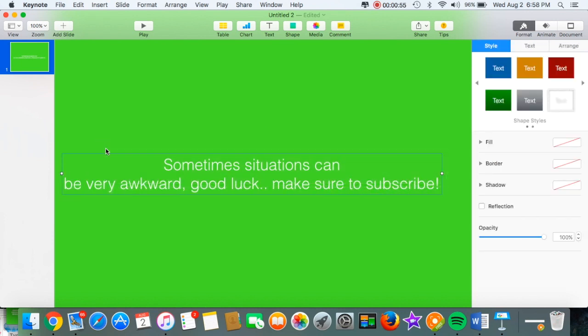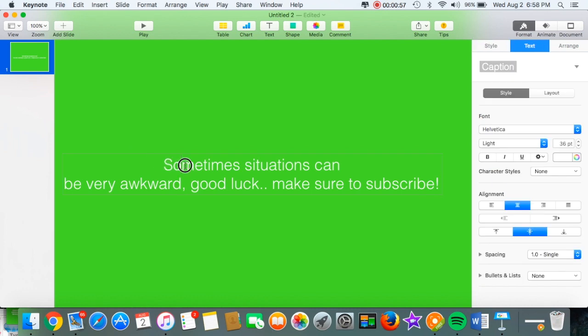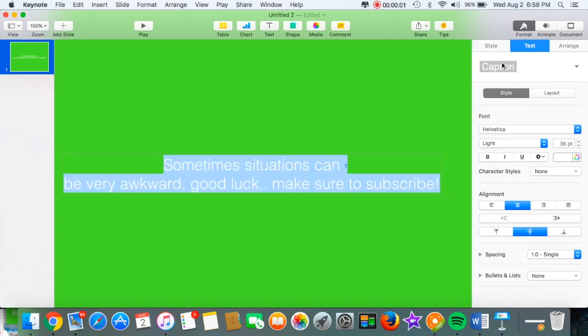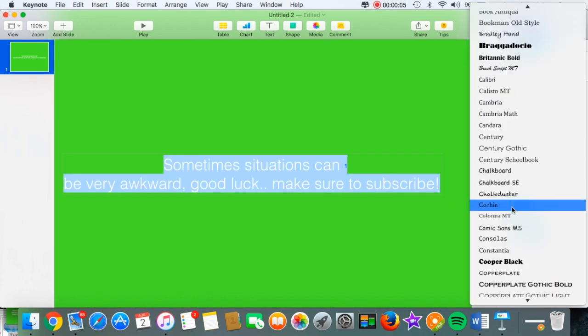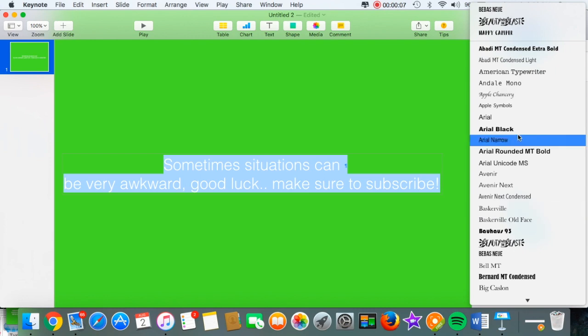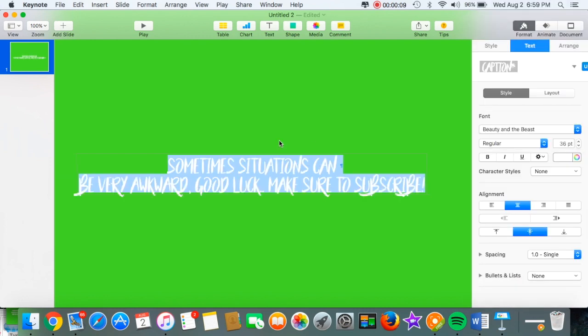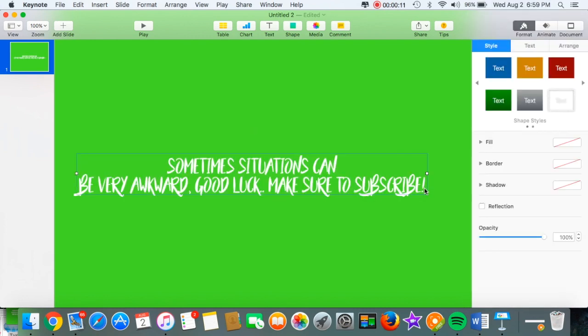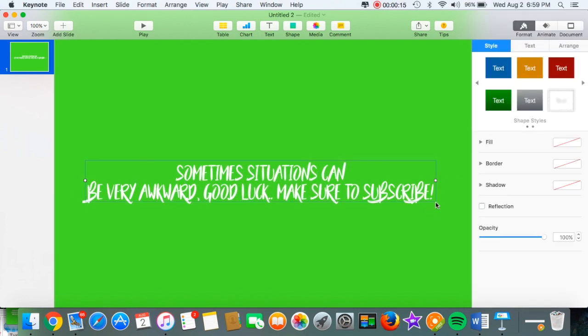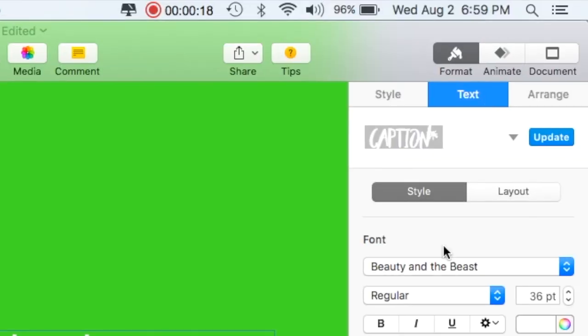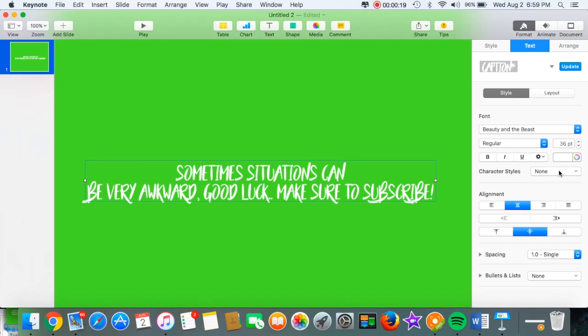So then I just changed the font to Beauty and the Beast and then I changed the text size to a little bit bigger.